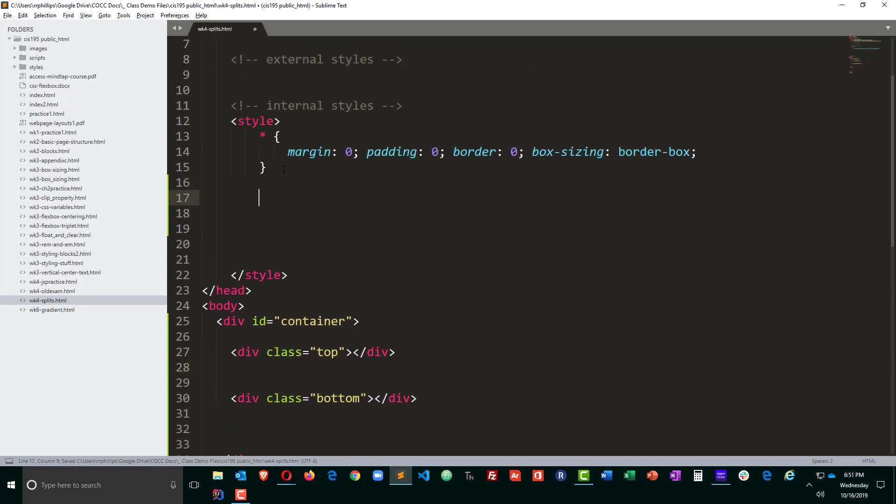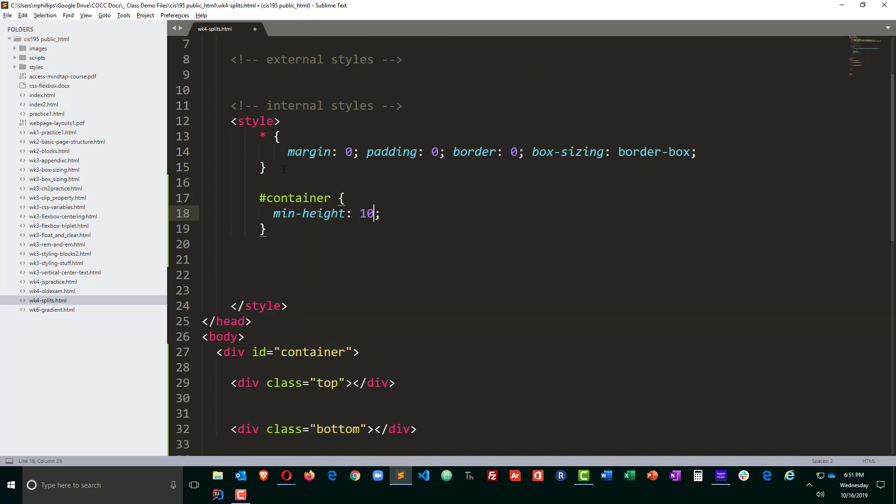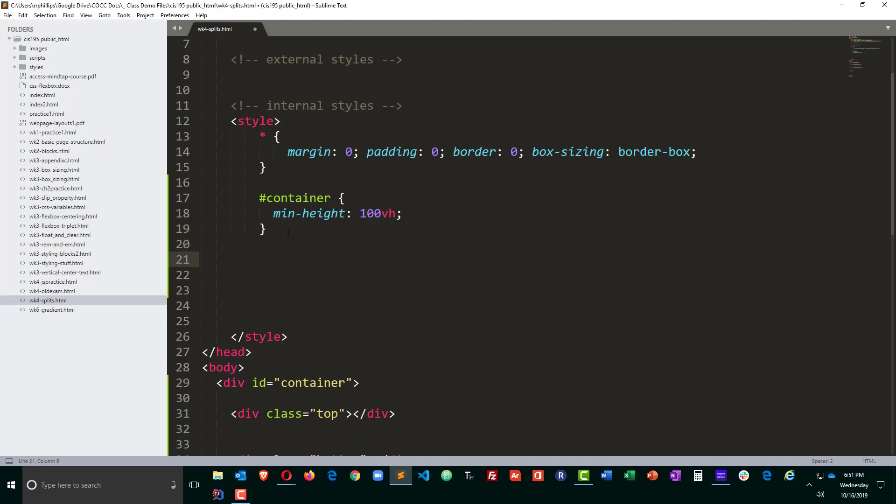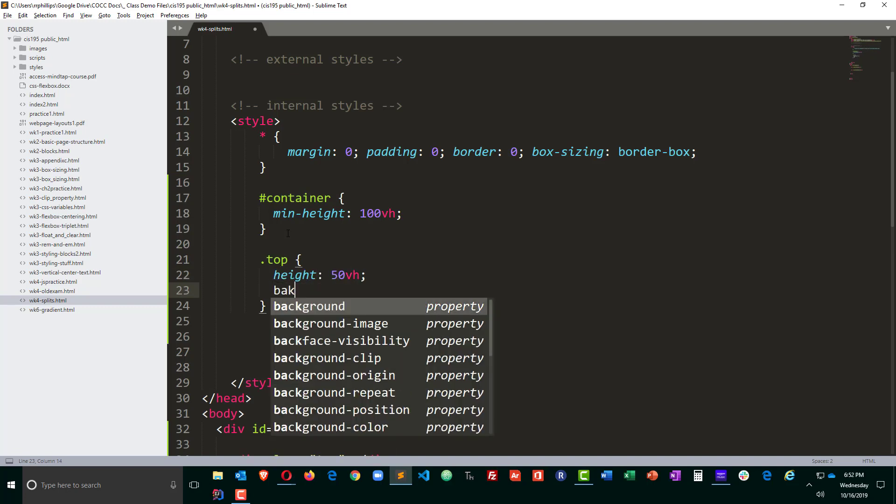Now in the style, what am I going to do? I will go ahead and create a rule for my container and I'm going to set the min height to be 100vh or viewport heights. I want to make sure my container fills up the space and then I'm going to go to the top dot top and I will set its height to be 50vh and I'm going to give it a background color.